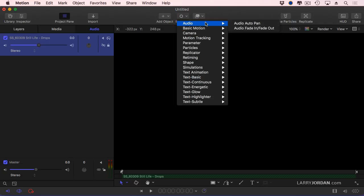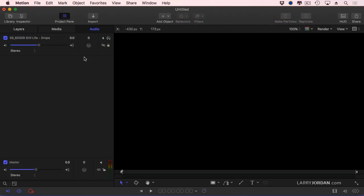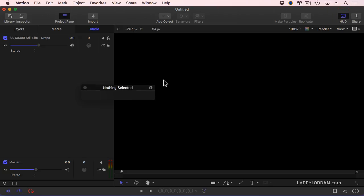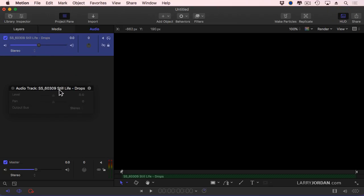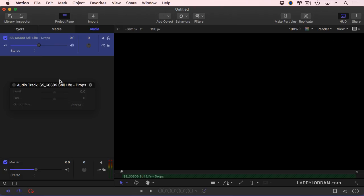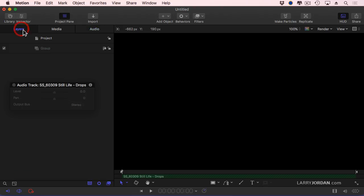Select the clip, go to Behaviors and say Audio. This allows me to pan during playback. Audio fade in, fade out. Let's show the HUD, which is F7. Show the HUD. Nothing's selected. Let's select the audio clip and now let's show, wait a minute, where's the behavior?